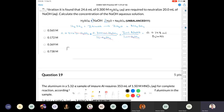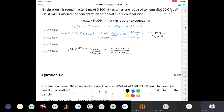Concentration of NaOH equals moles divided by volume: 0.0148 moles divided by 0.0200 liters (converting 20 mL to liters) equals 0.738 molar sodium hydroxide.